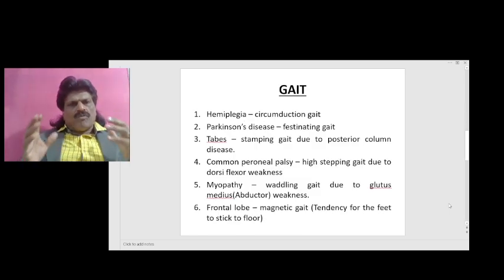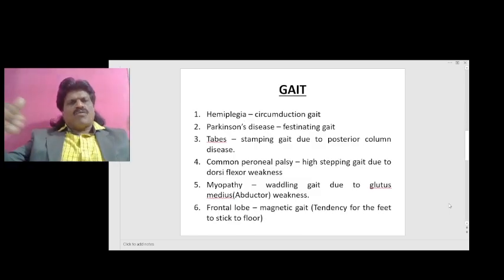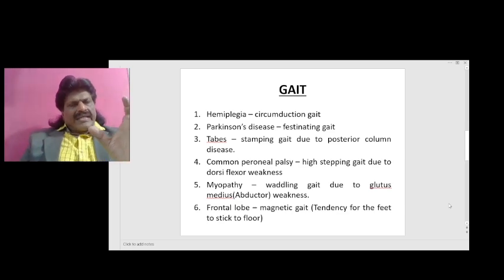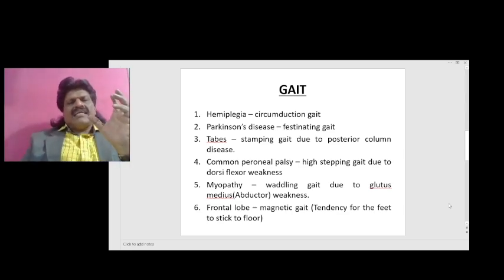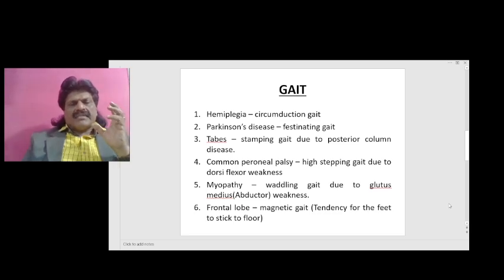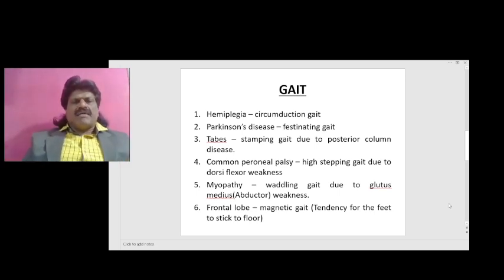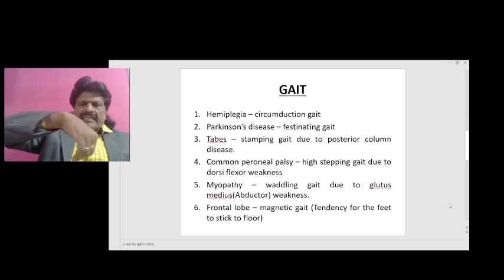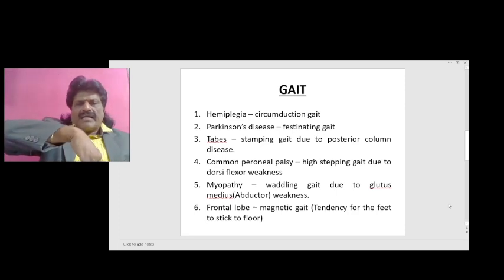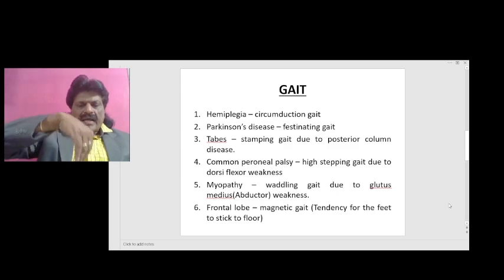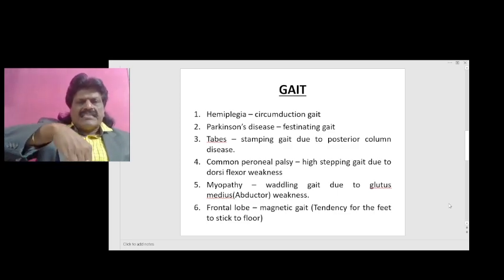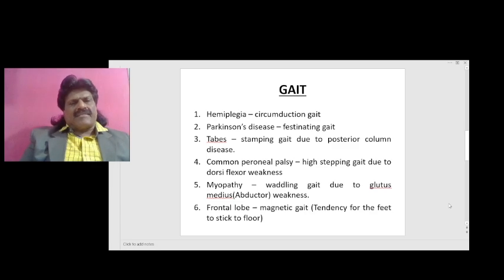Now let's talk about gait — the pattern of walking. By looking at gait clinically, we can make a certain diagnosis. For example, if a person has circumduction gait, it indicates hemiplegia. In circumduction gait, the patient walks with a pronated, flexed hand with wrist drop and encircles the lower limb — this is known as circumduction gait, which we see in hemiplegia.